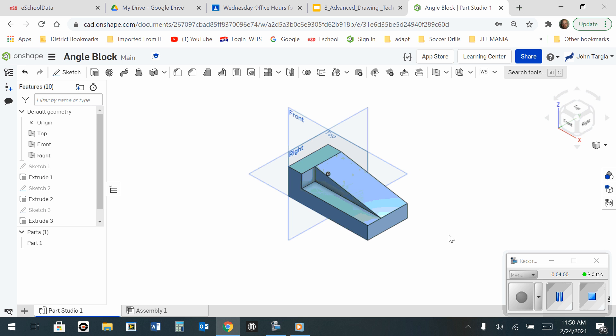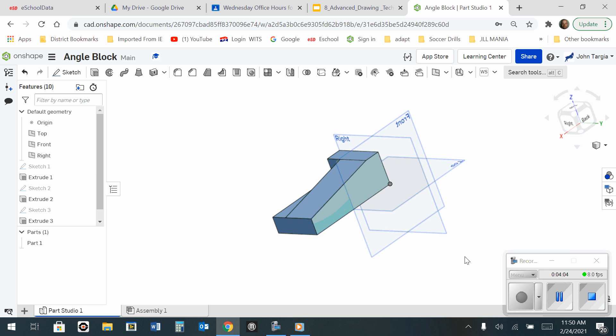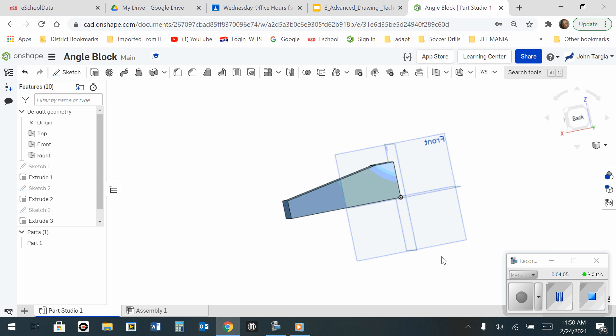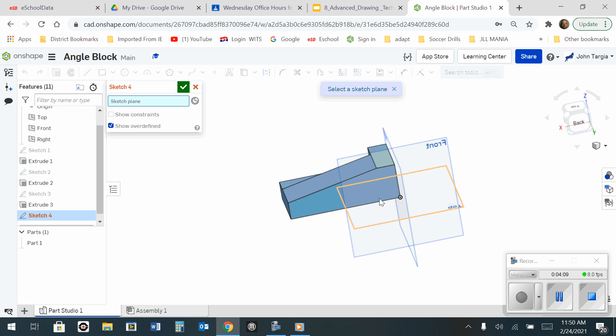You'll see that half of it's removed. I am now going to orbit myself around by holding the right mouse key and turning it, and I'm going to start another sketch here on the back side.